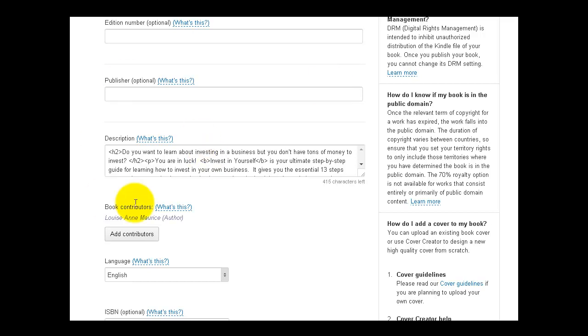So let's continue. The contributor is myself as the author. Now if you've co-written a book with someone or you have editors, you want to include that in the book contributors. Now I've read where, in the book contributor, include more keywords or whatever. Honestly, I've done that, I've followed that advice, and it really looks silly. And it kind of takes away from you as being the sole author. So I don't know, I like just having my name there as the author.